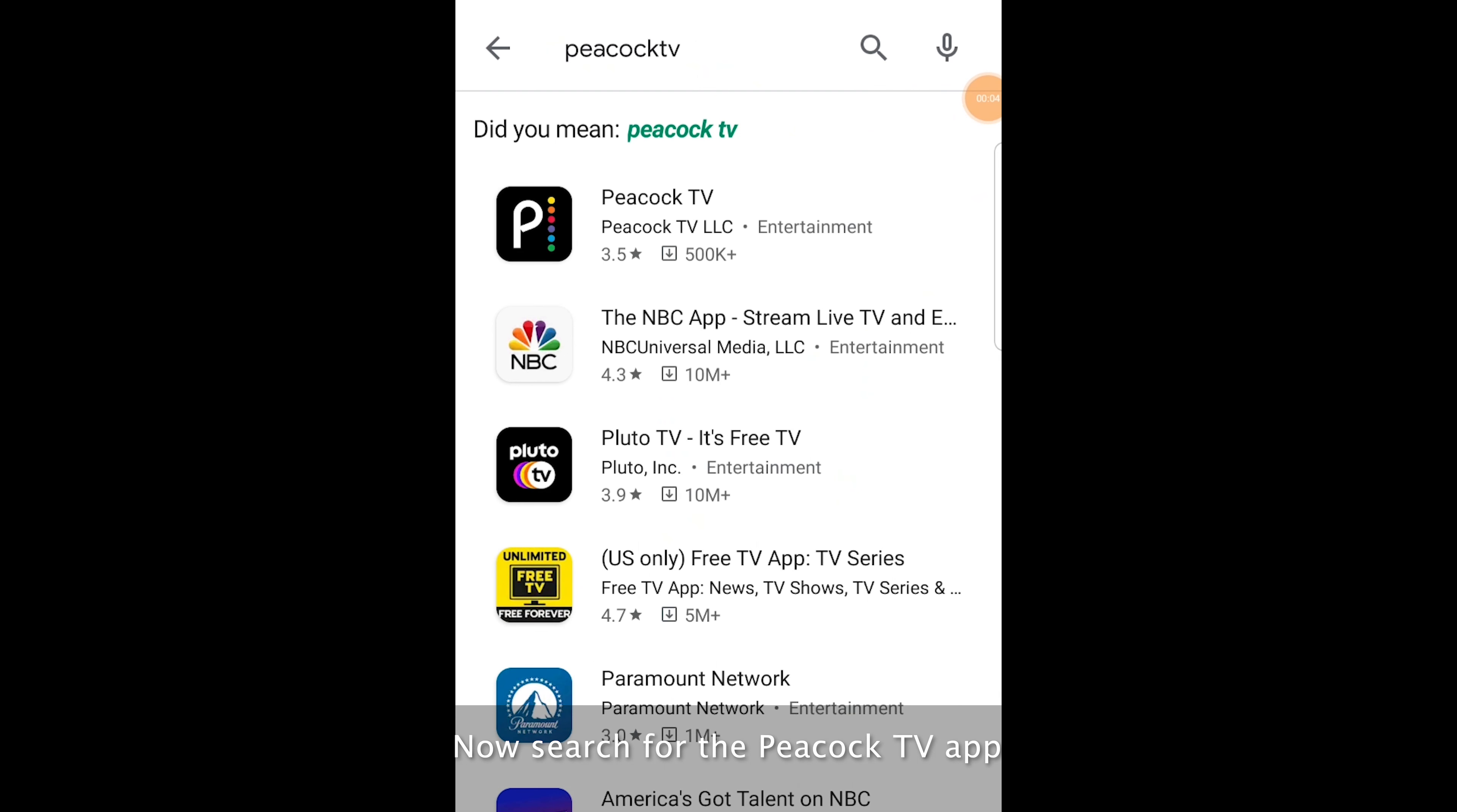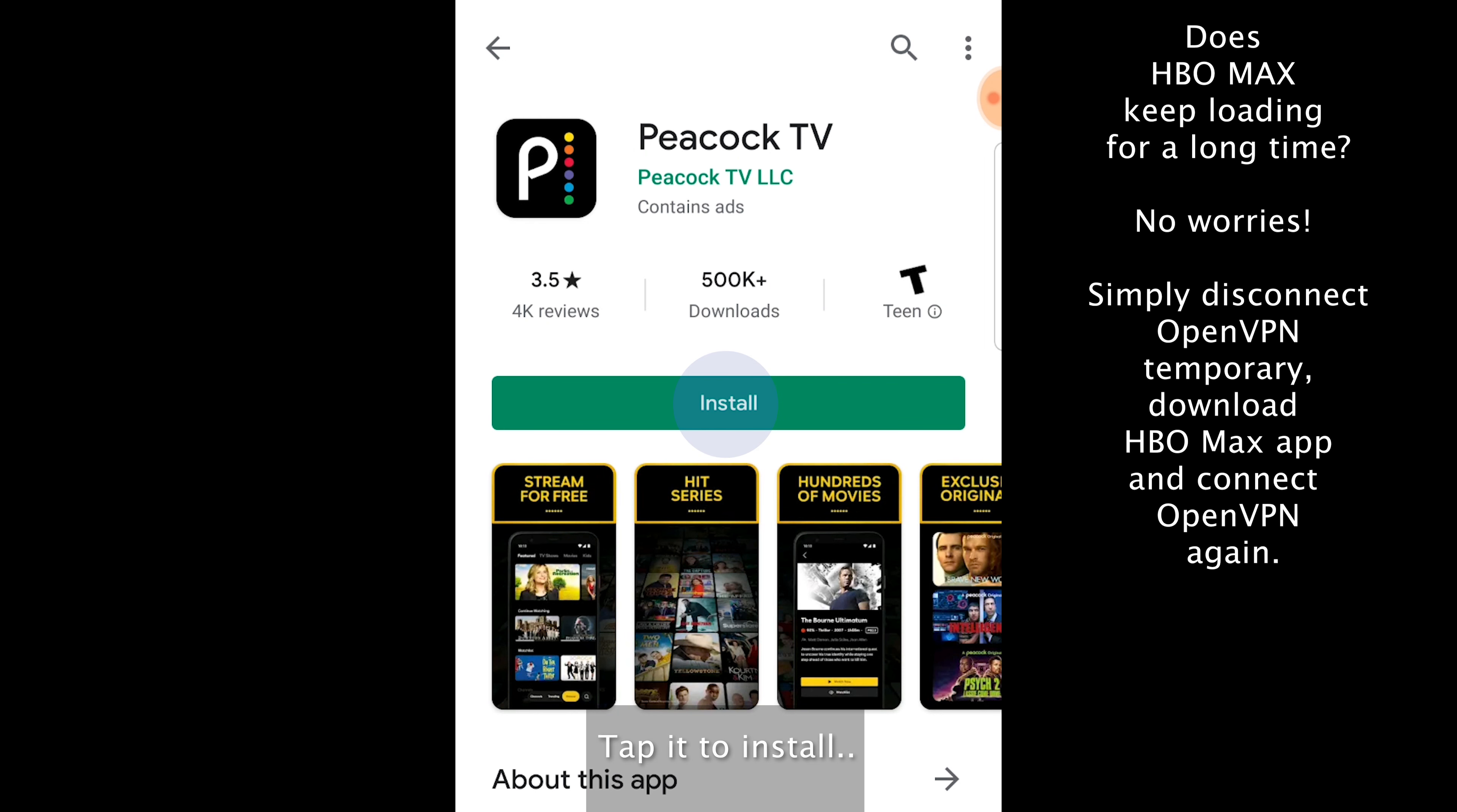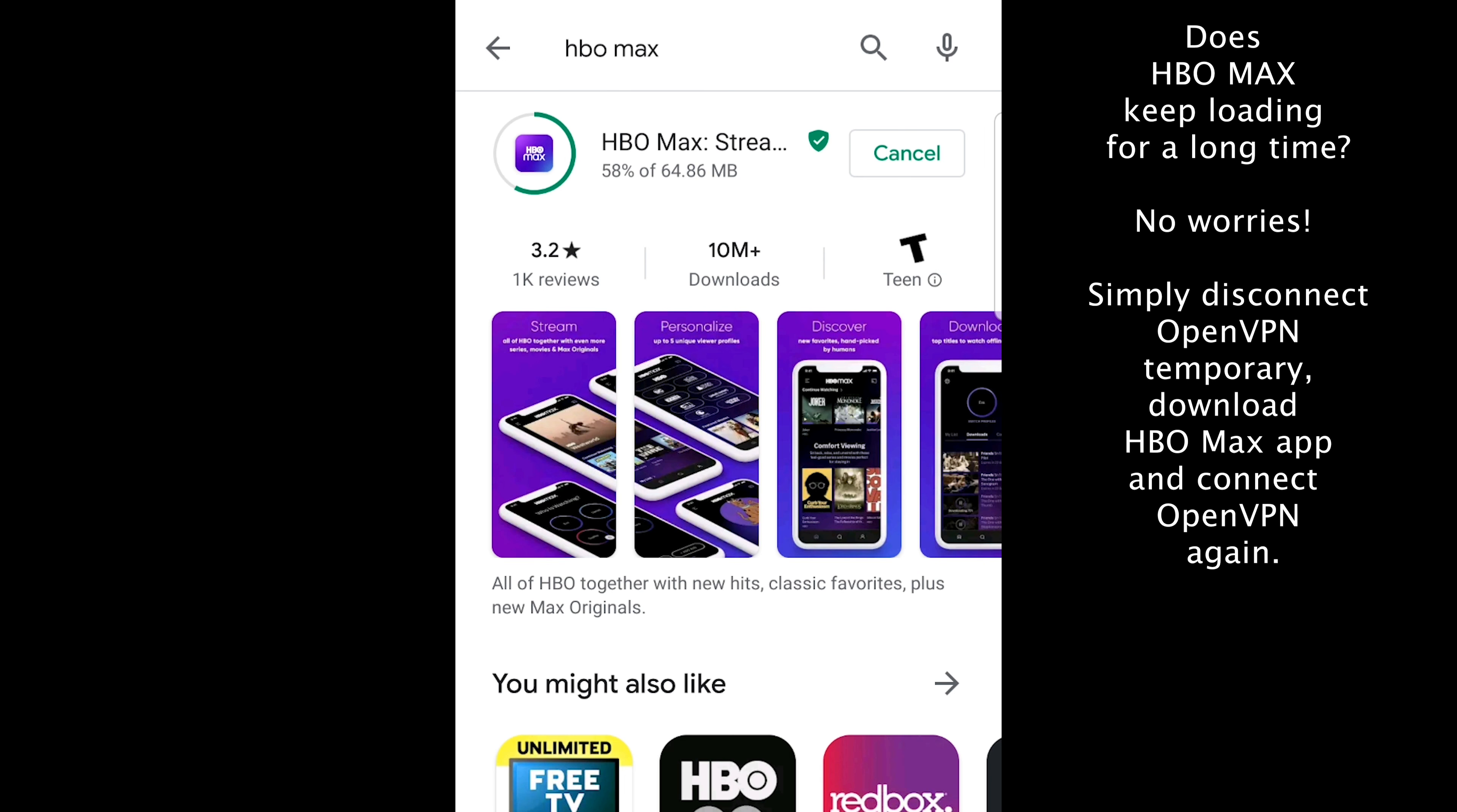Now search for the Peacock TV app. Tap it to install and click open.